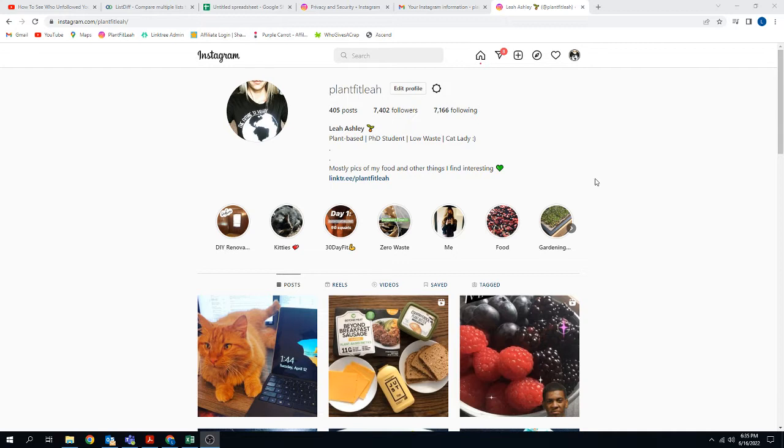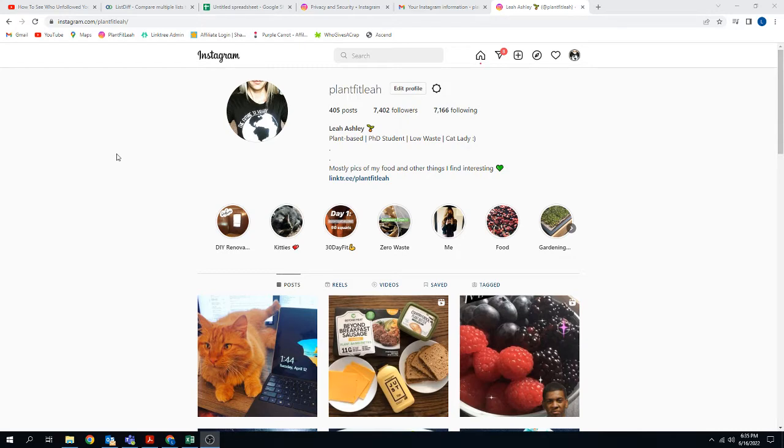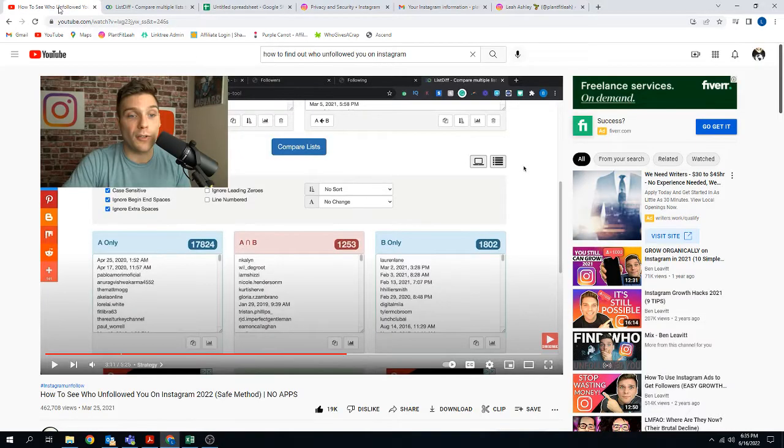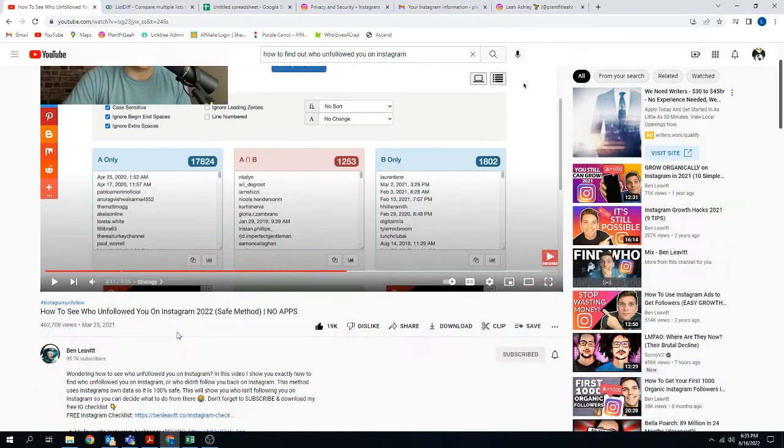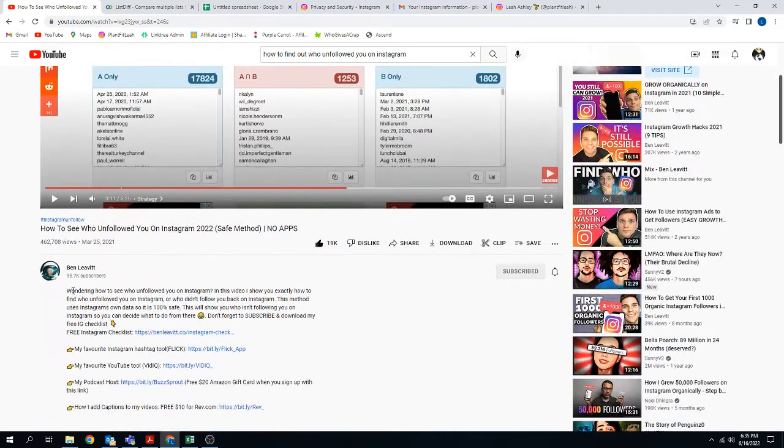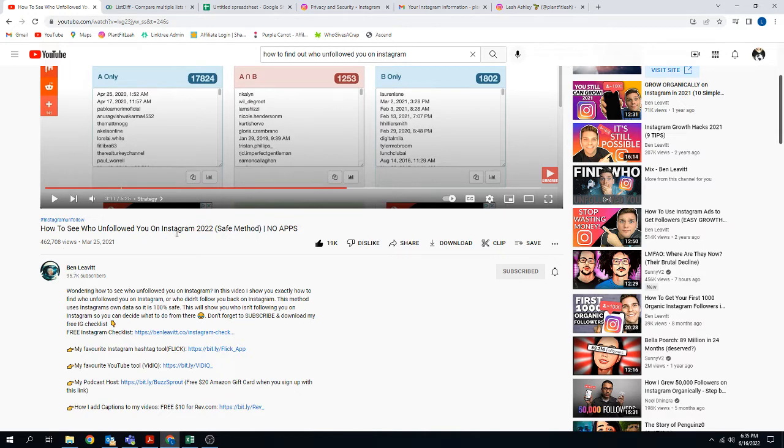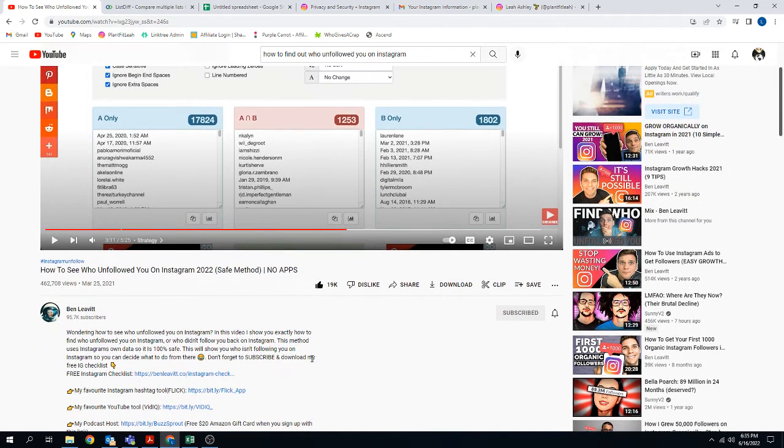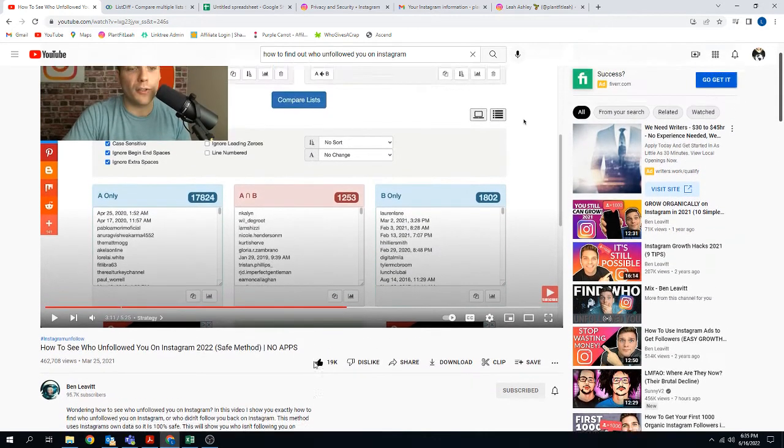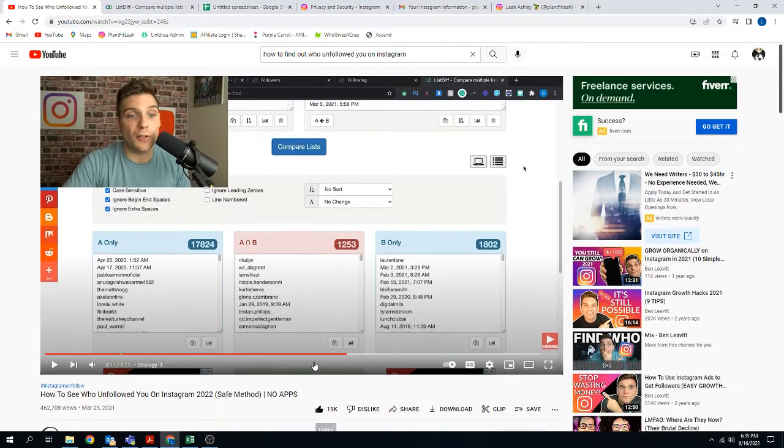But here's the method that I actually use. It does take a little bit of time, but really, I think it's the only actual safe way to do it. I can't take credit for this. I'm going to give credit to this guy right here, because this was the video that I found. It says see who unfollowed you on Instagram, safe method. And so I'm just going to kind of follow what he says.